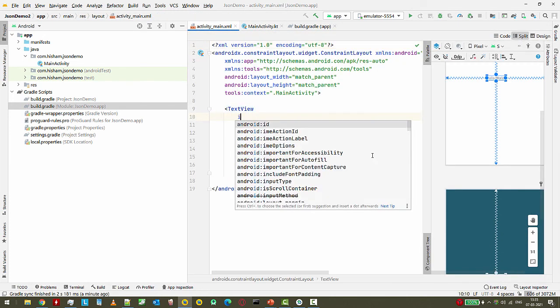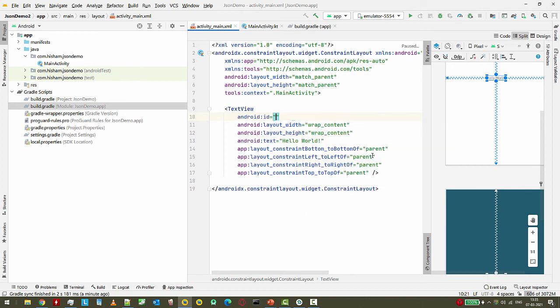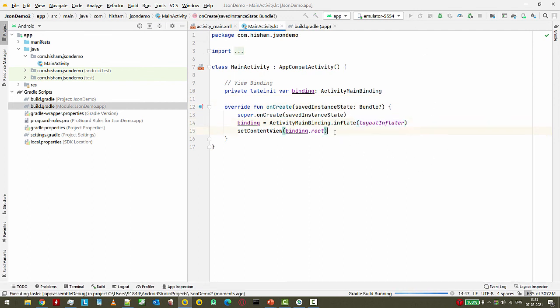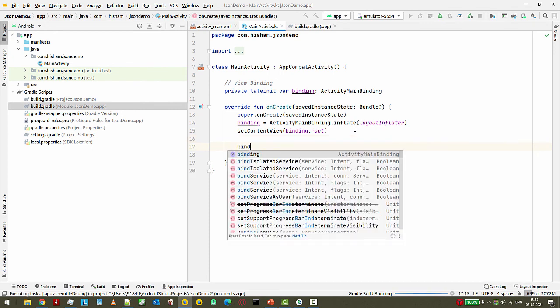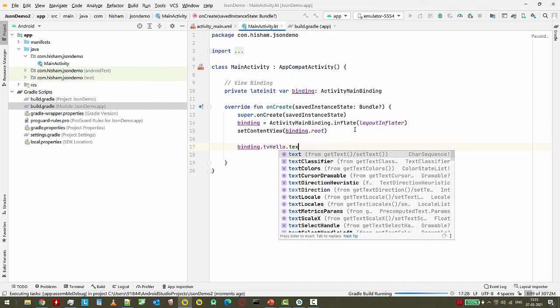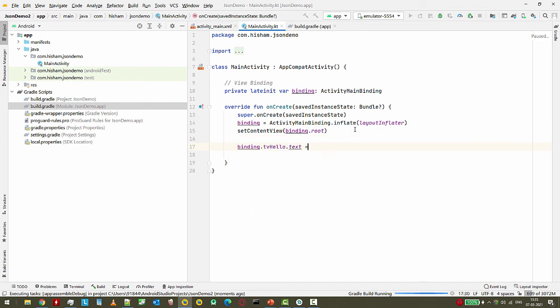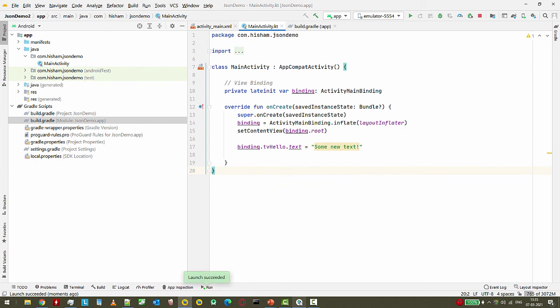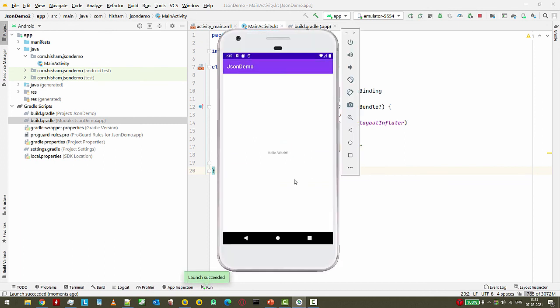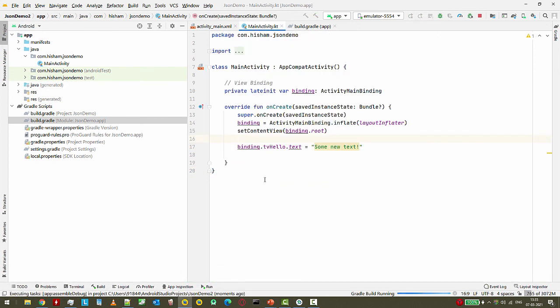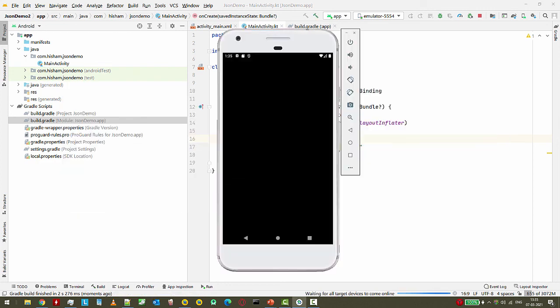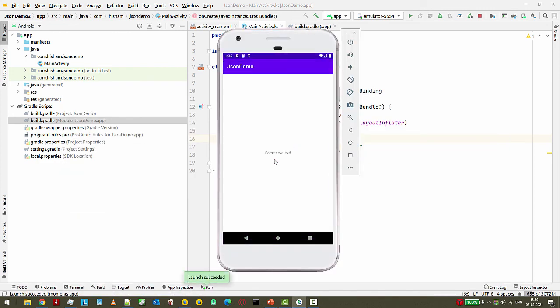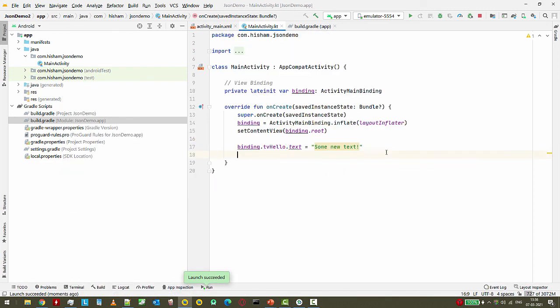Before doing that, let's run this project once. Now I can say binding.tvHello.text = "some new text". Let me see if this is running - we see Hello World. Now run it again with the view binding. Some new text! So with View Binding you can find these views like this.